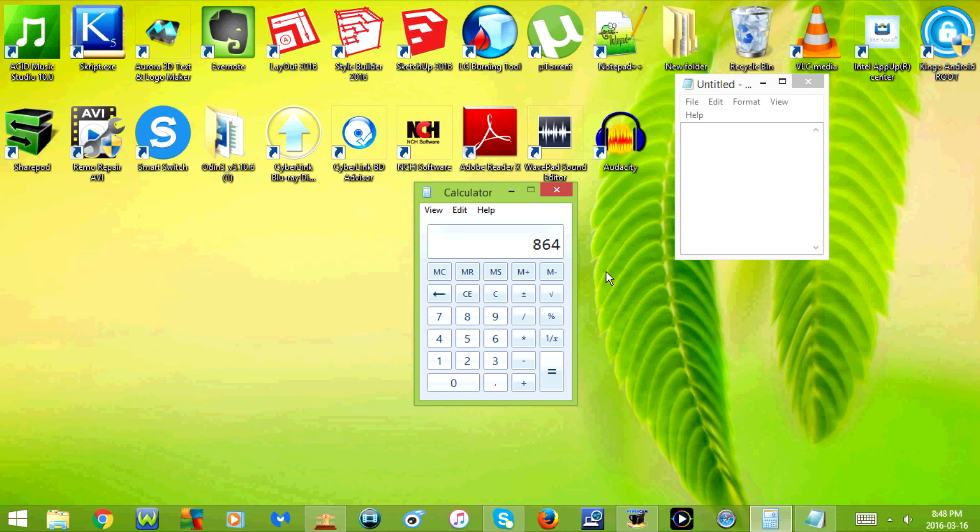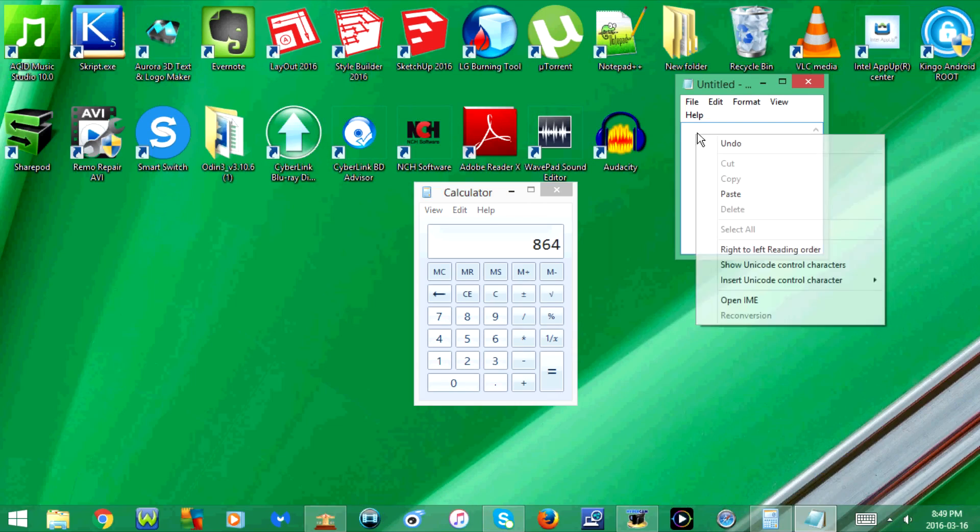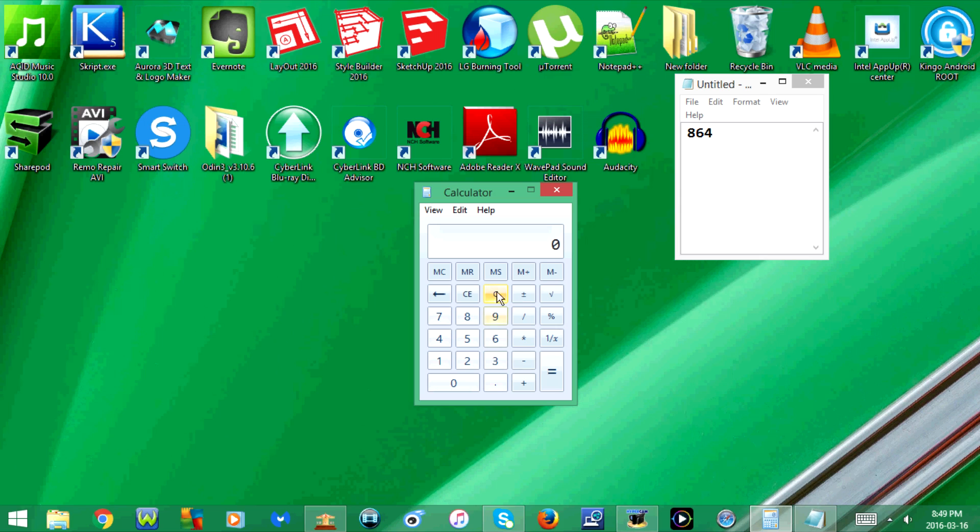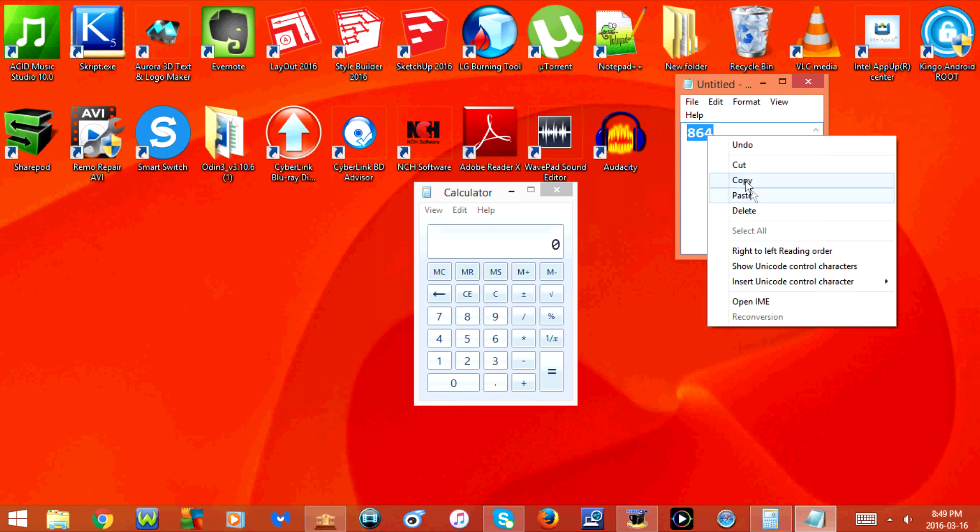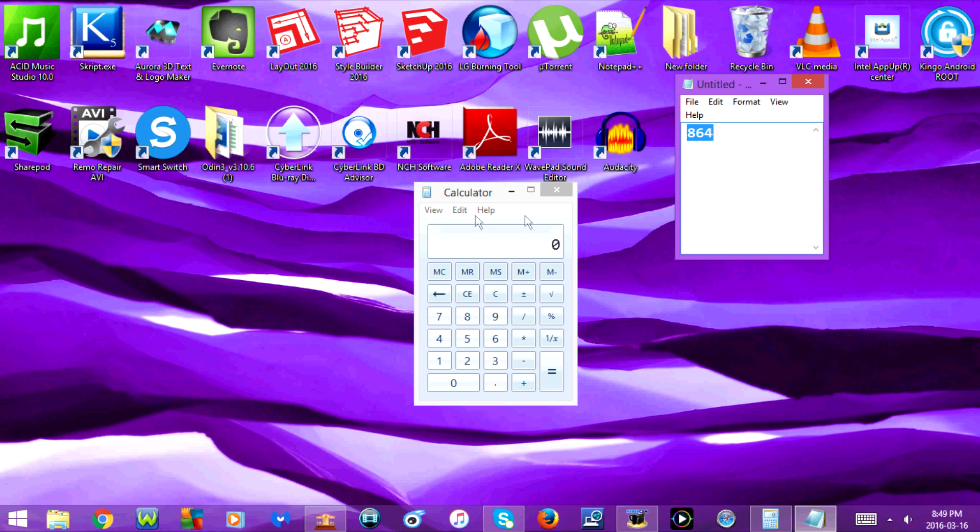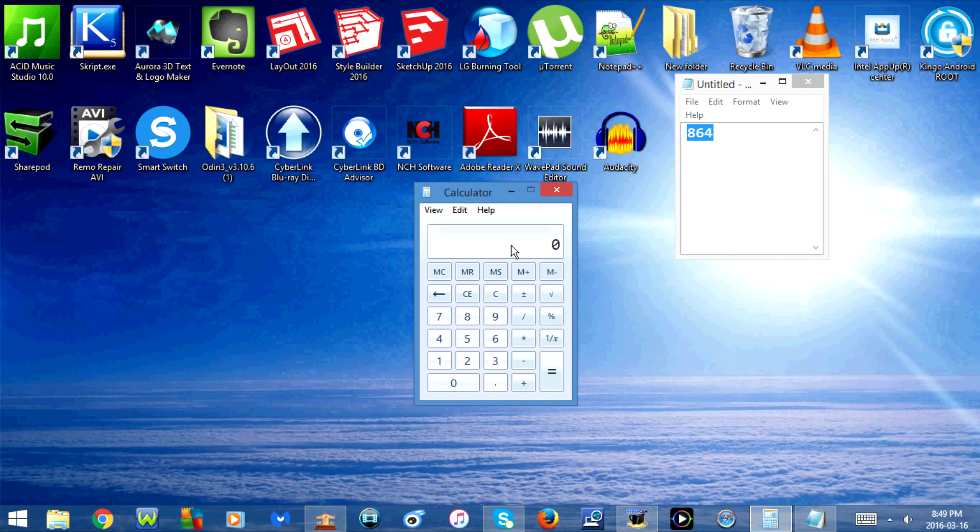If I press Control+C, it will copy. If I press Control+V, it will paste.